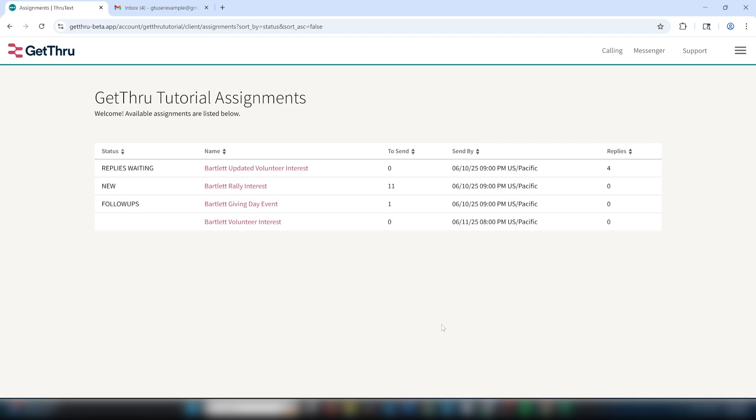Welcome to our tutorial on texting for message senders. In this video, I'm going to show you how to send text messages using ThruText. From accessing your assignment to navigating the messenger, this video will tell you all you need to know to send and reply to messages. Let's get texting.